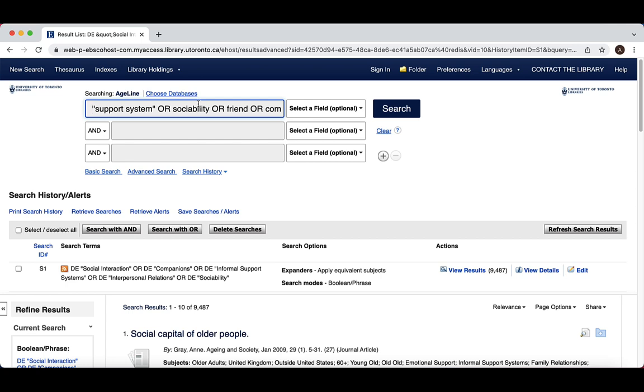In our query, for example, searching sociability would miss socializing, socialization, etc. To capture variations in word endings, truncate your word by adding an asterisk where you consider the end of the word's root to be. In our sociability search, truncation might look like this.